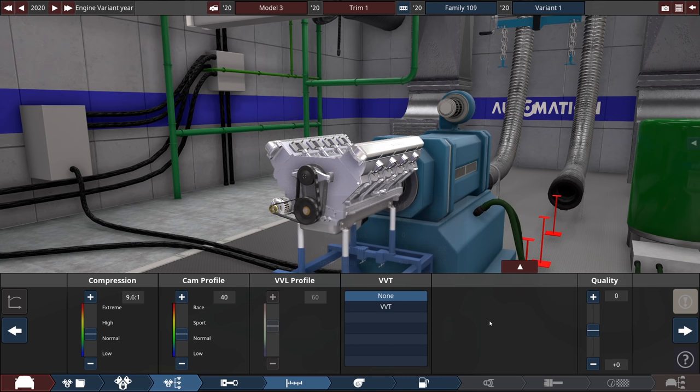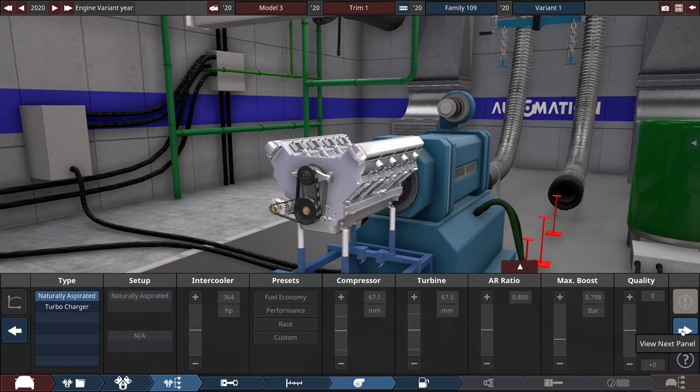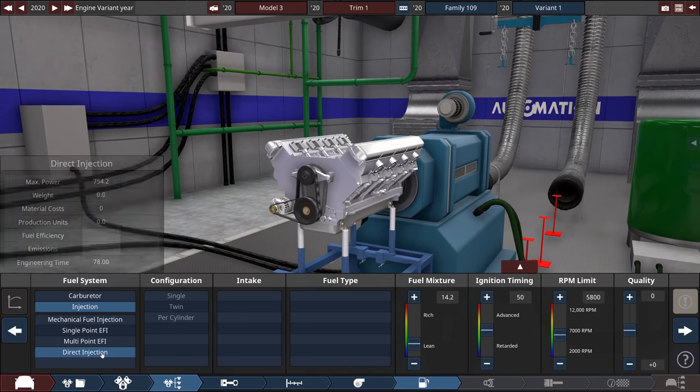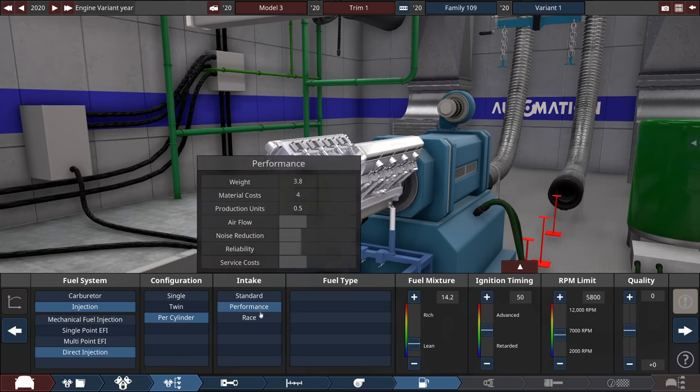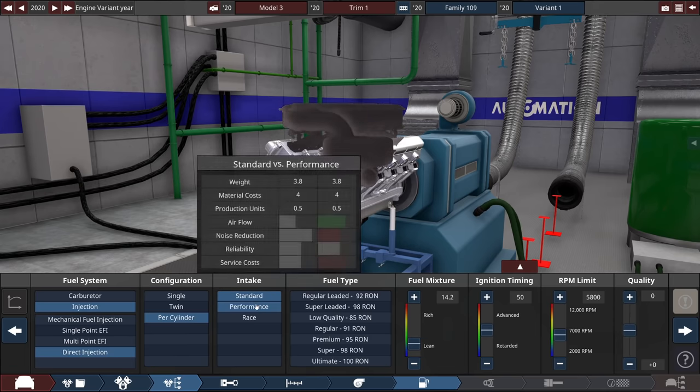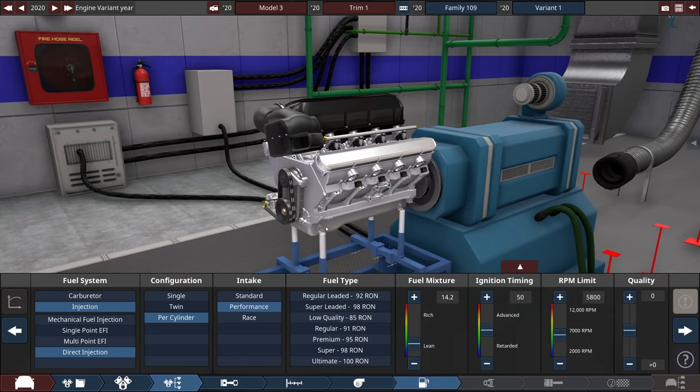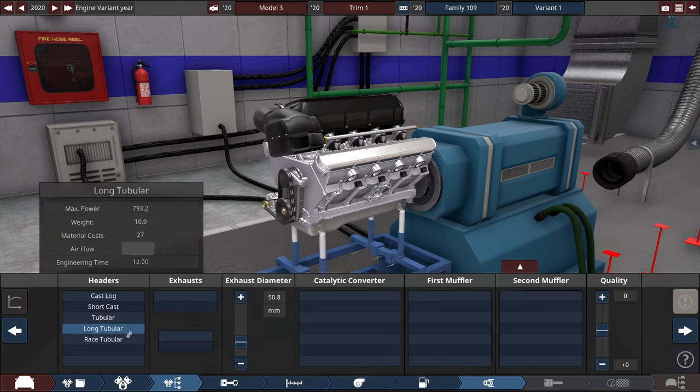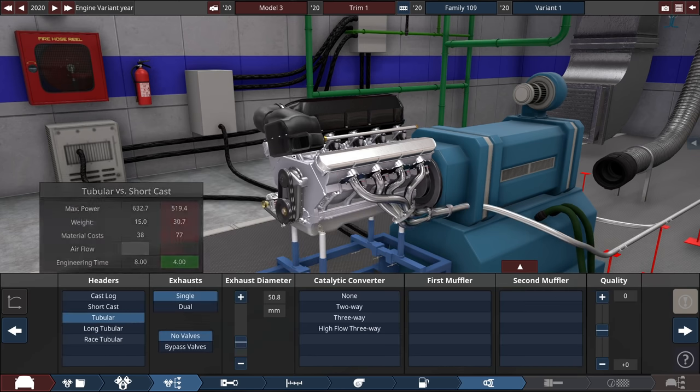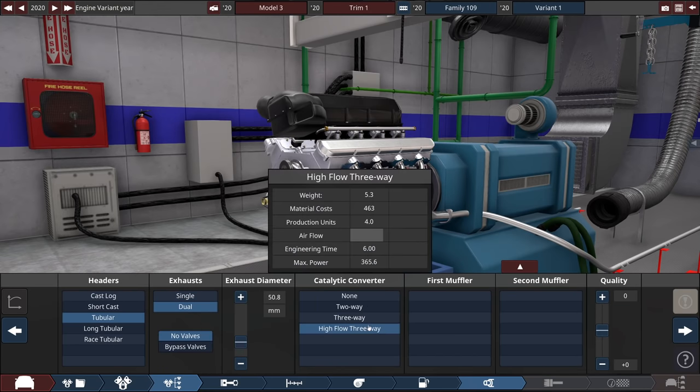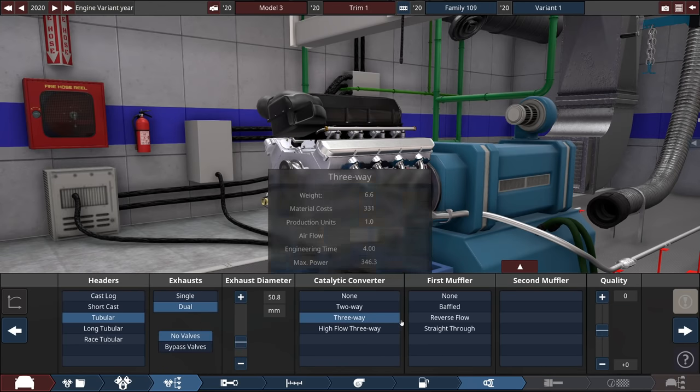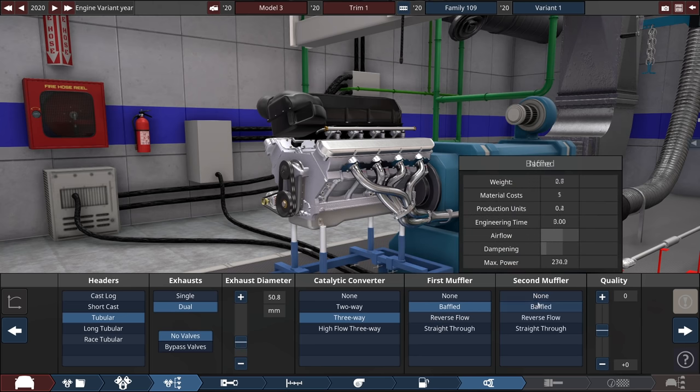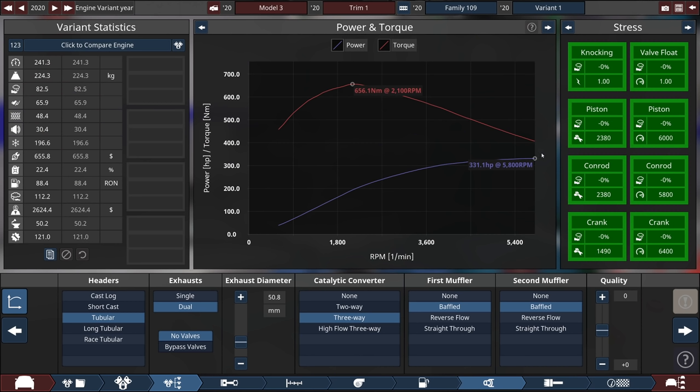VVT, now we're not that fancy. Turbos, not that fancy. This is going to be naturally aspirated. But it is going to be direct injection. Performance intake, I was hoping to make like 600 horsepower. I don't think that's going to be an issue. On premium fuel, with a tubular exhaust? It can't be too loud. Dual, and we'll put on some mufflers. I'm going three-way, baffled.